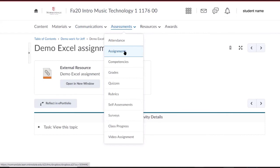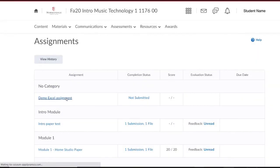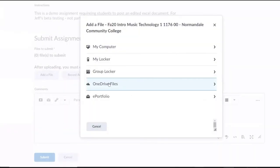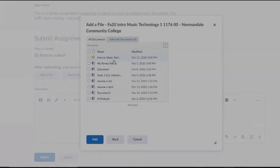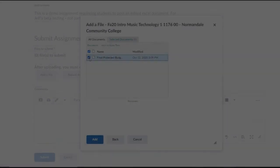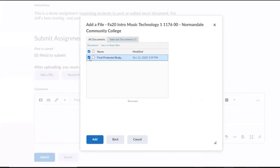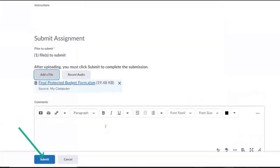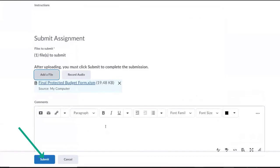There, we get access to the assignment folder which is under assessments. We find the right folder and add a file. A pop-up box opens up with a few options. Note that we have a neat trick here. We can go to our OneDrive and access any folder or file. We choose the edited file from our course folder, and click submit. And done. We have now completed our task.